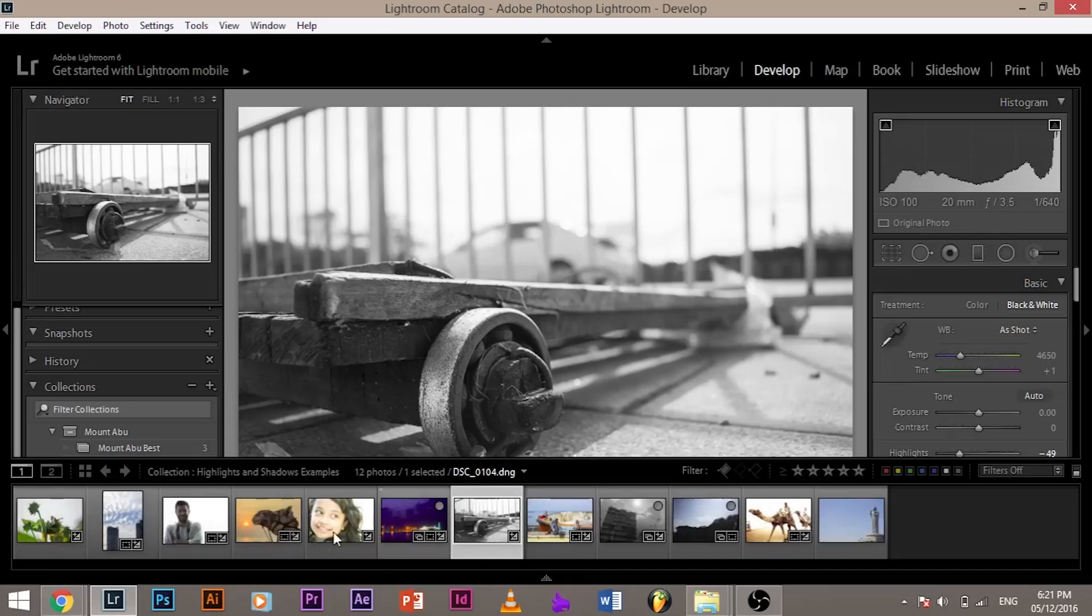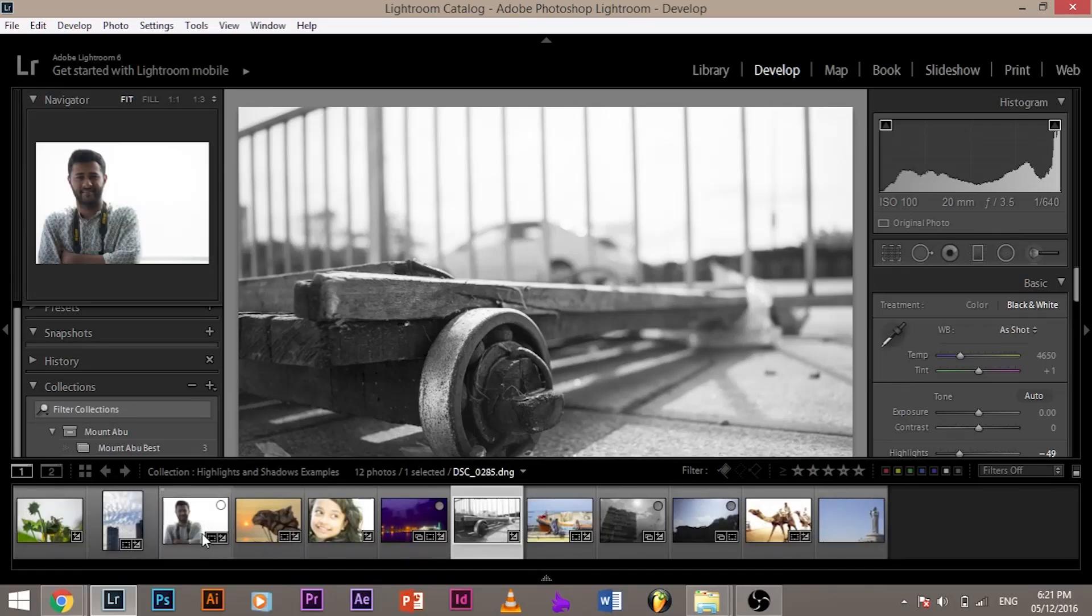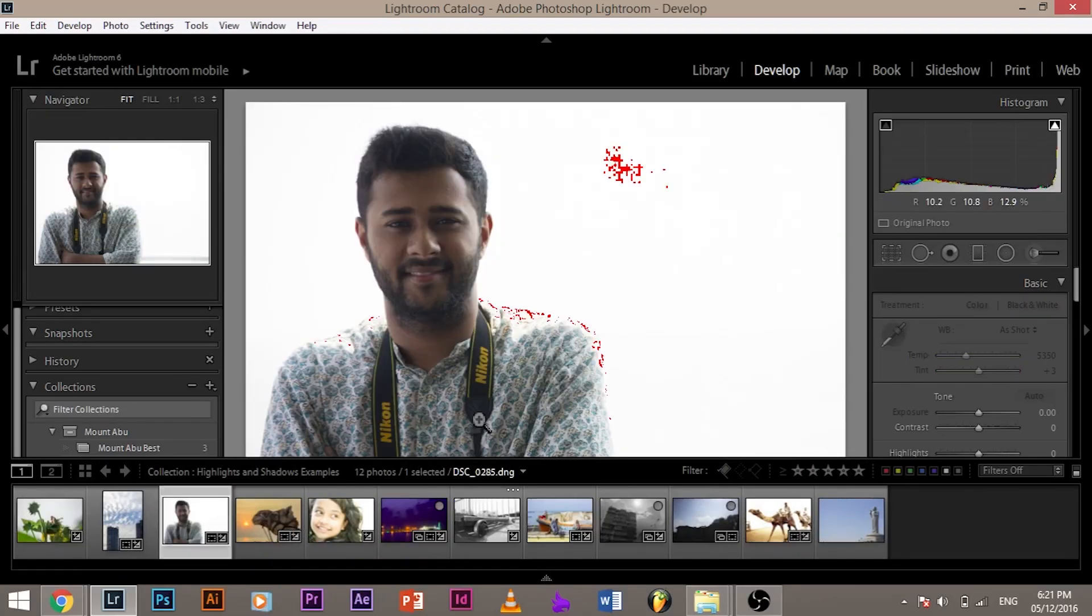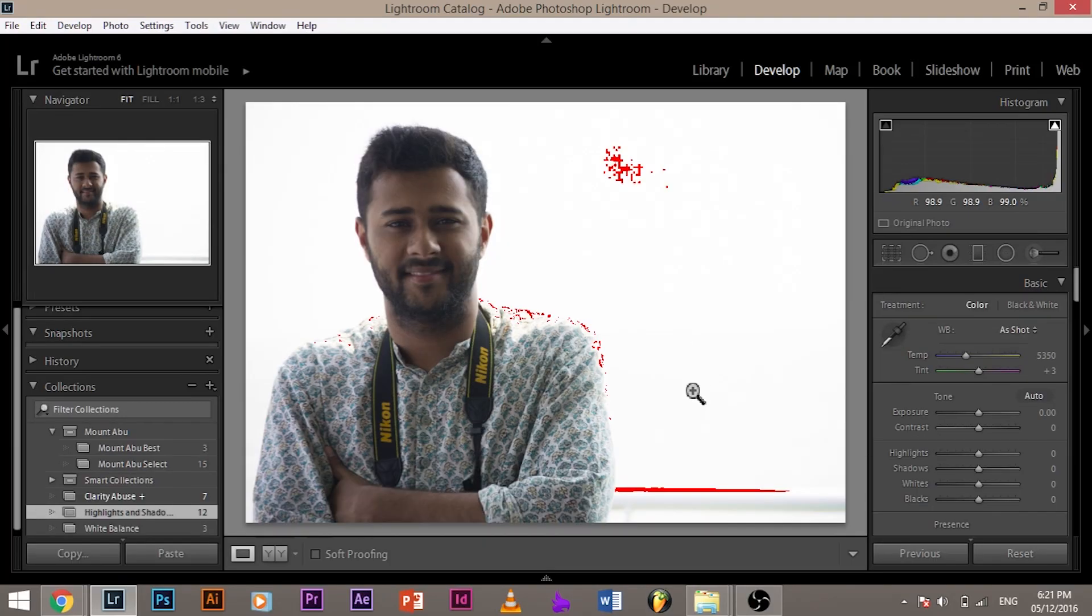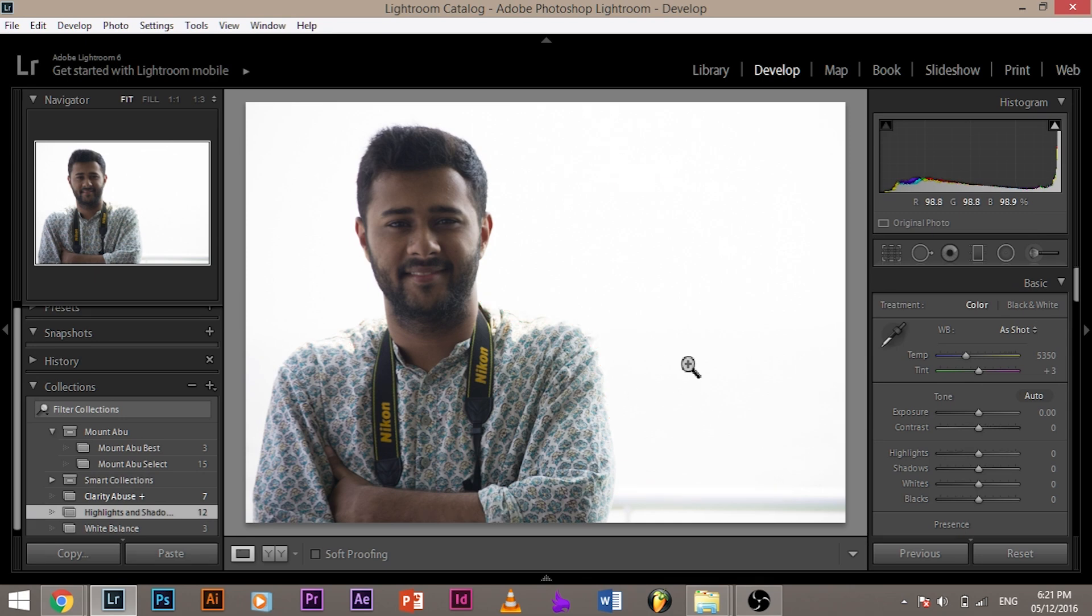So that's clipping through a histogram. If it touches the right, clipping. If it touches the left, clipping. For a good image, you just need to make sure that the tonal range is just about to touch the end, but it's not touching. Now, let's look at a backlit portrait.